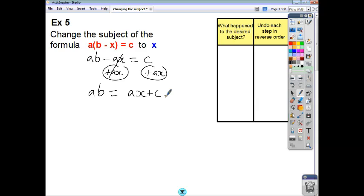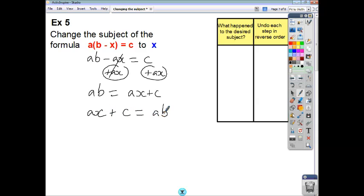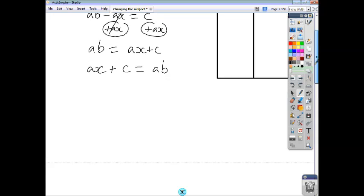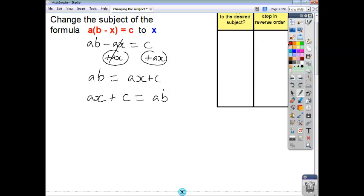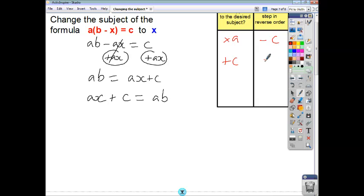If I add ax to both sides, they cancel, and we end up with ab equals ax plus c. Now I'll write the right-hand side equal to the left-hand side: ax plus c equals ab. What happened to x? x got multiplied by a, and then you added c. So we do the opposite in reverse order: remove c first — shoes off — and then divide by a — socks off.